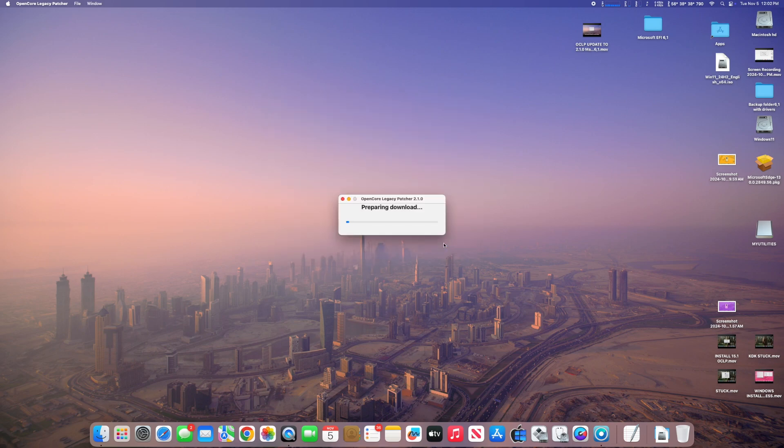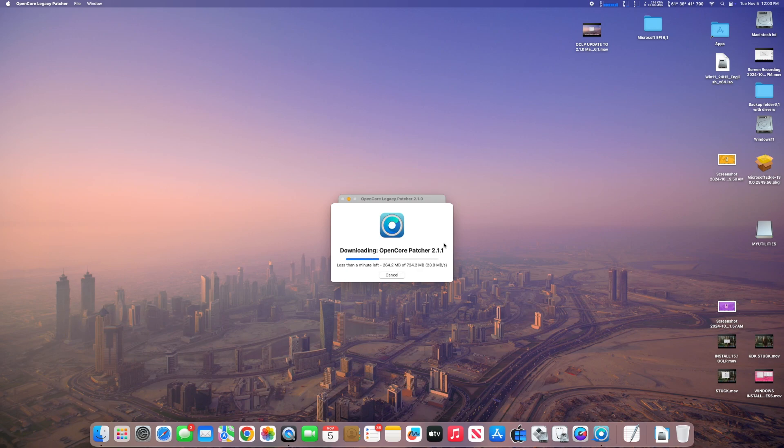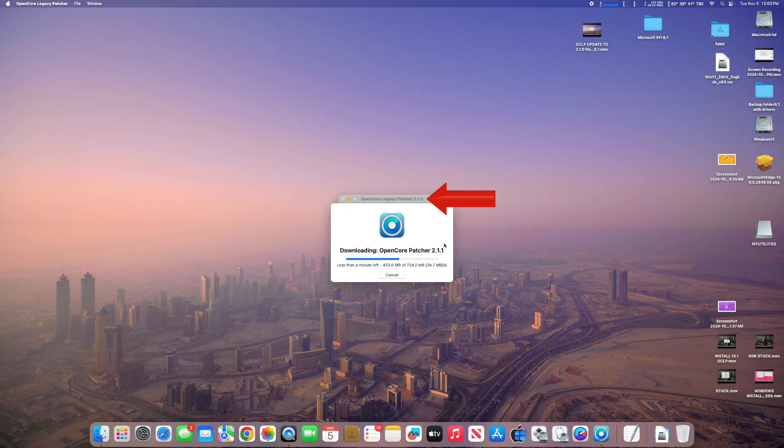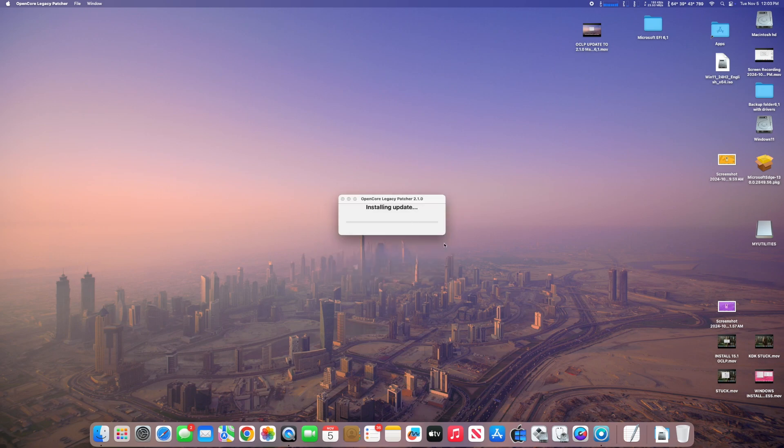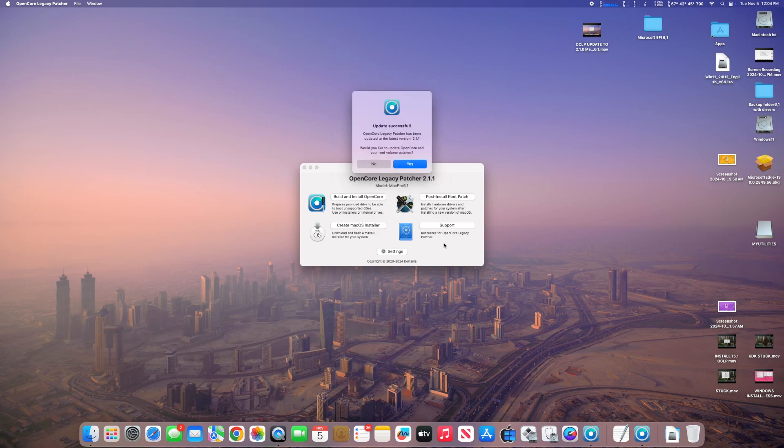So we're just downloading OpenCore Patcher 2.1.1. What this is doing initially is just updating the application that is stored on your Mac. You can see that I'm already running 2.1.0. We'll just speed this process up. It's installing the app. Update is complete. We've updated the app.